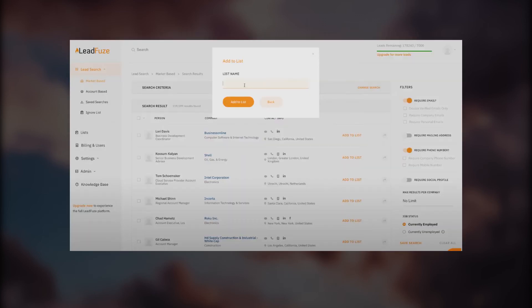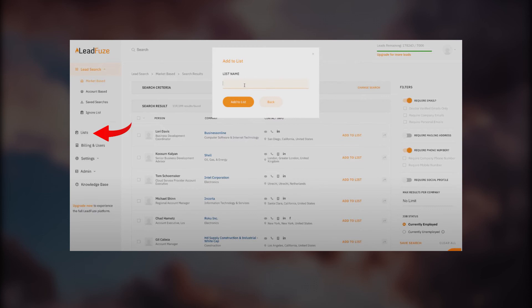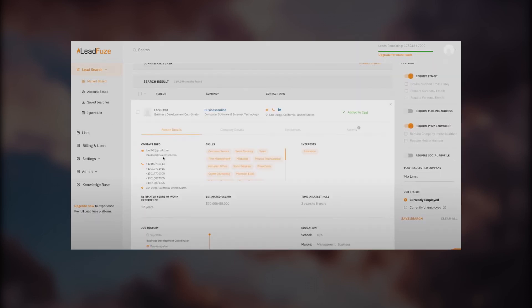You can also add them to your list. Click on add to list and you can create a new list. On the left panel you can see there's an option for lists, and you can add them to different lists. You're filtering out and listing them to your notebook. You can also click on a person and find their specific details like contact info, skills, estimated areas of work experience, estimated salary.